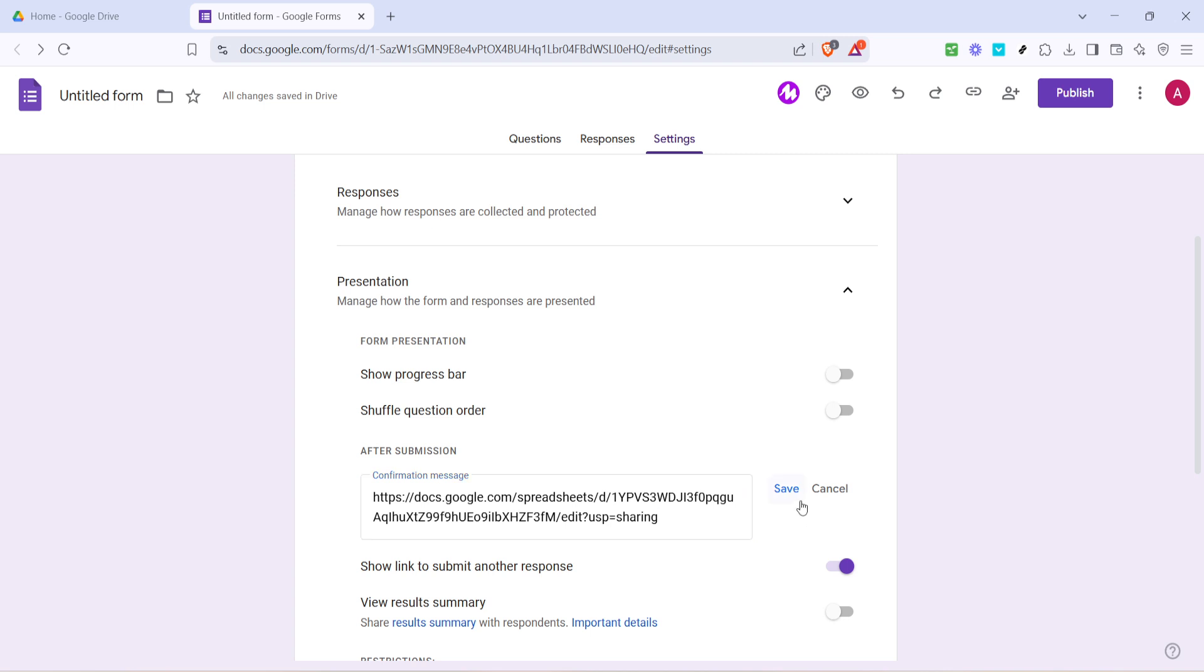And there you have it. You've successfully created a password protected link to your Google Drive file using Google Forms. Now, only those who have the correct password can open the file, providing an added layer of security and peace of mind. Thanks for watching, and if you found this tutorial helpful, make sure to like and subscribe for more.